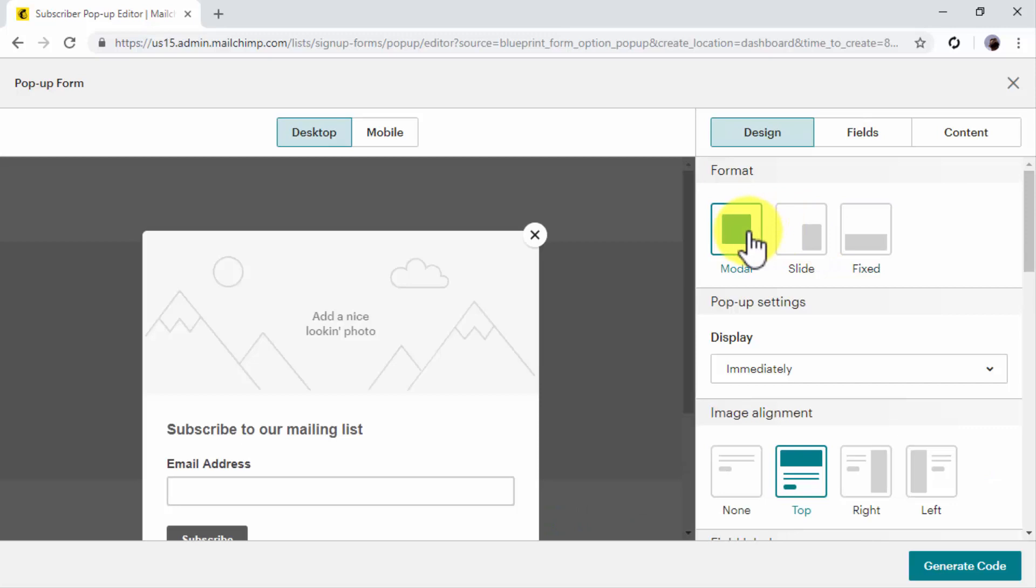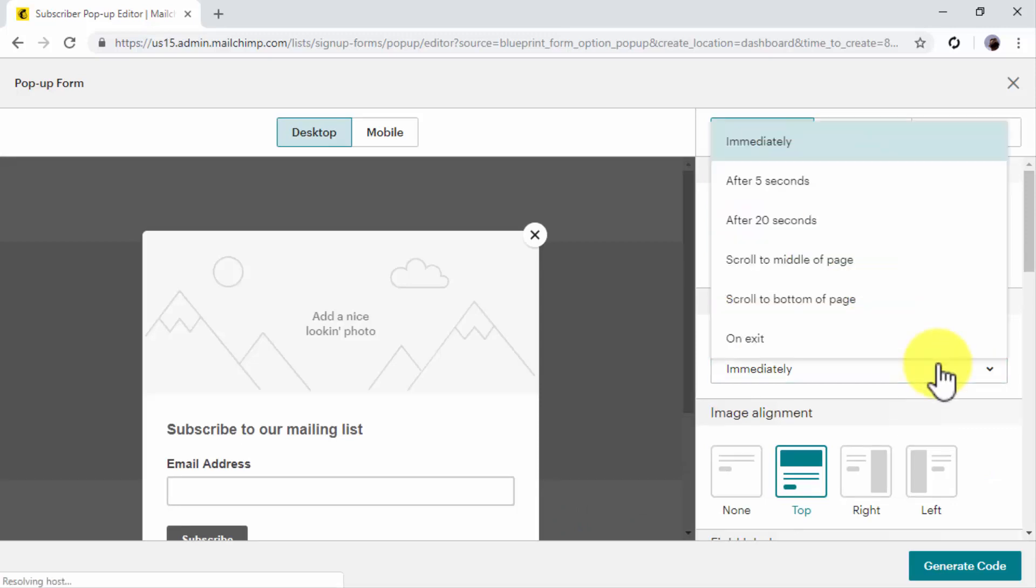Now select the display settings. In this menu, you will be able to select when to show your pop-up to visitors. You can show your pop-up immediately after a visitor enters a page, between 5 or 20 seconds after a visitor enters a page, when a visitor scrolls to the middle of the page, to the bottom of the page, or on exit.